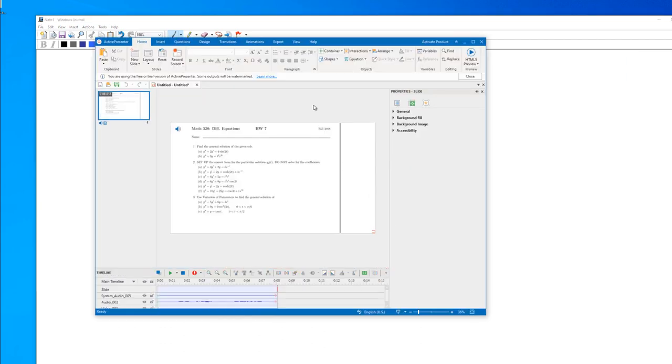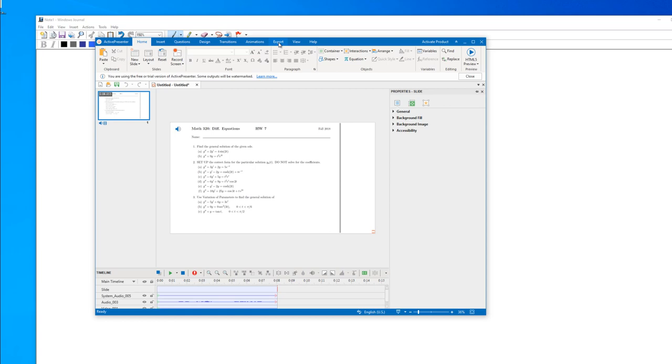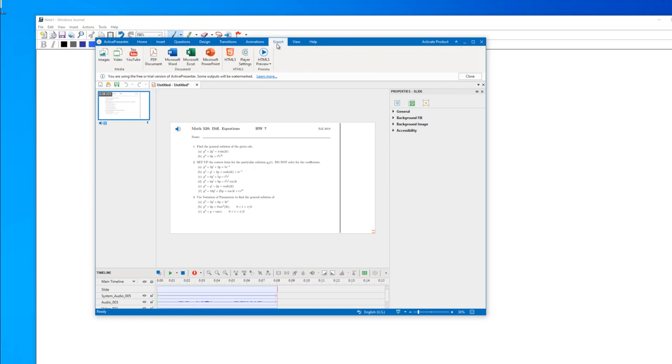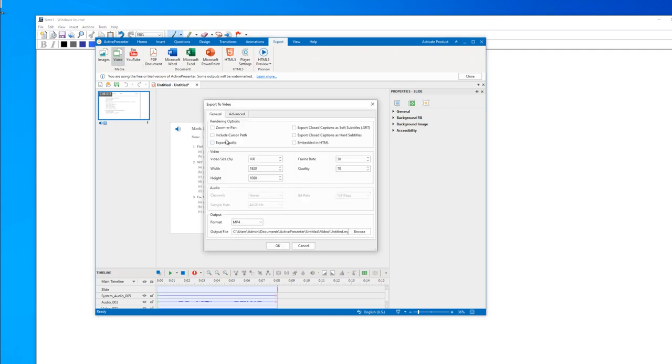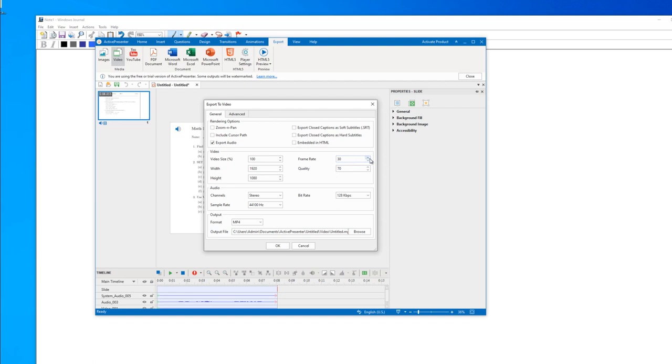It takes you to this screen. Now you are ready to export the video. Go to export and video. Then include export audio. You will see frame rate - just for math it can be 30 or 15. Just choose these parameters and format mp4. Say okay.